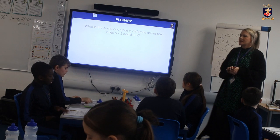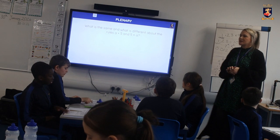What is the same about what's on the board, and what is different? 8 times 5.